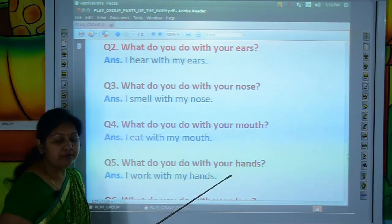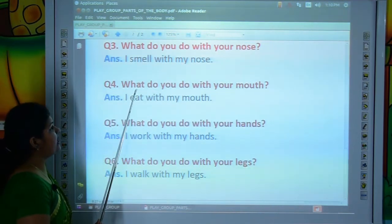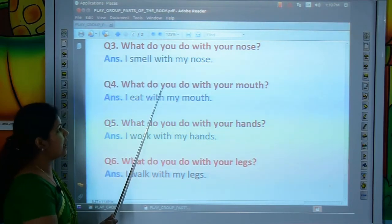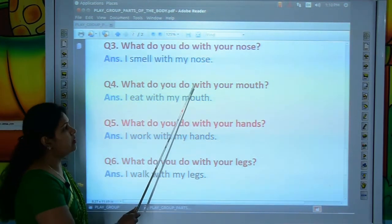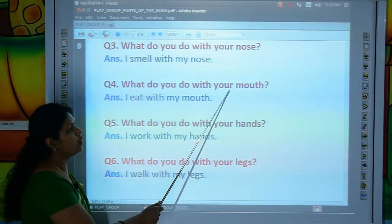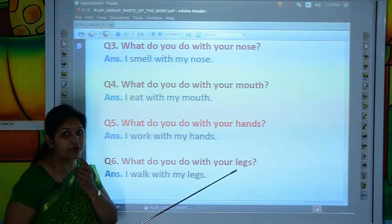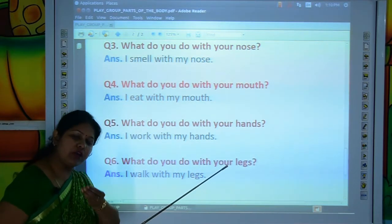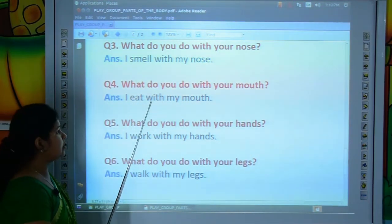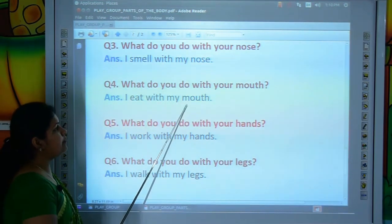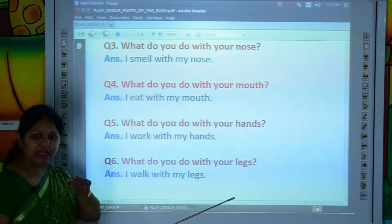What do you do with your nose? I smell with my nose. Come to the next question. What do you do with your mouth? Tell me, kids — what do you do with your mouth? I eat with my mouth. Let's read the answer: I-E-A-T, eat. W-I-T-H, with. M-Y, my. M-O-U-T-H, mouth. I eat with my mouth.